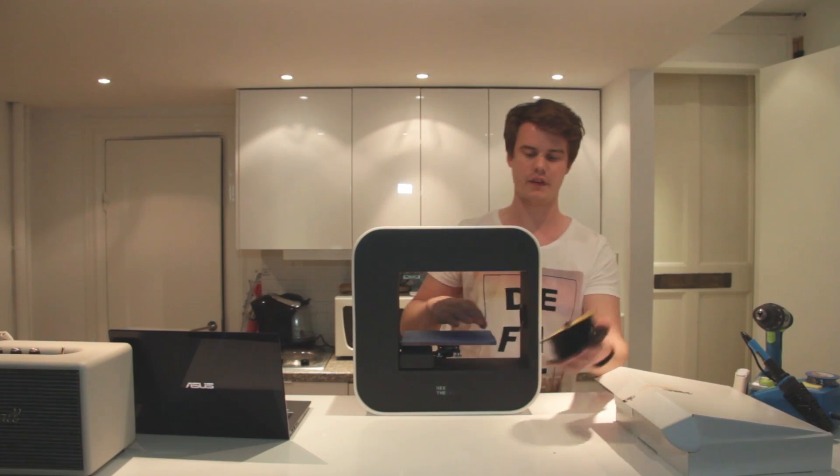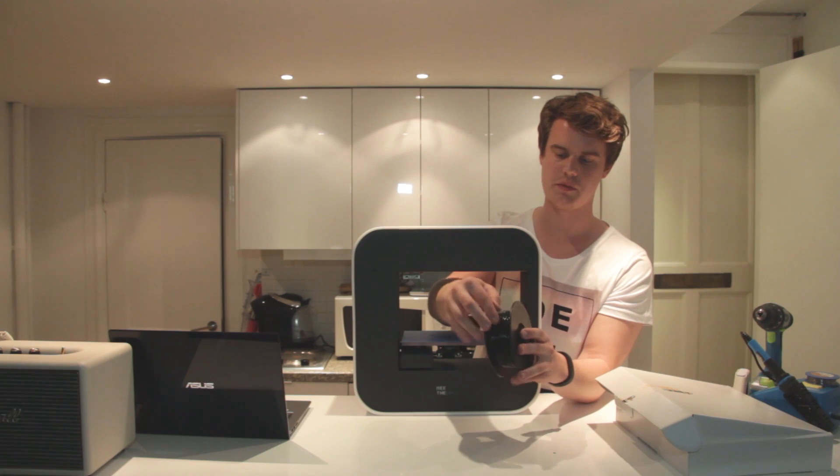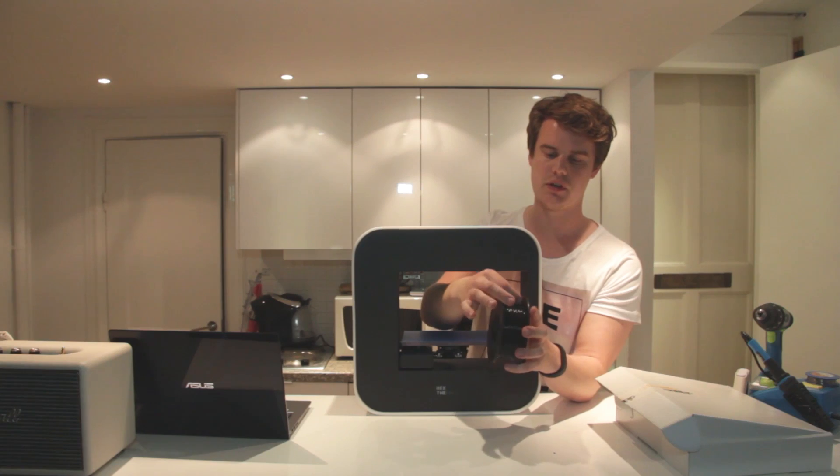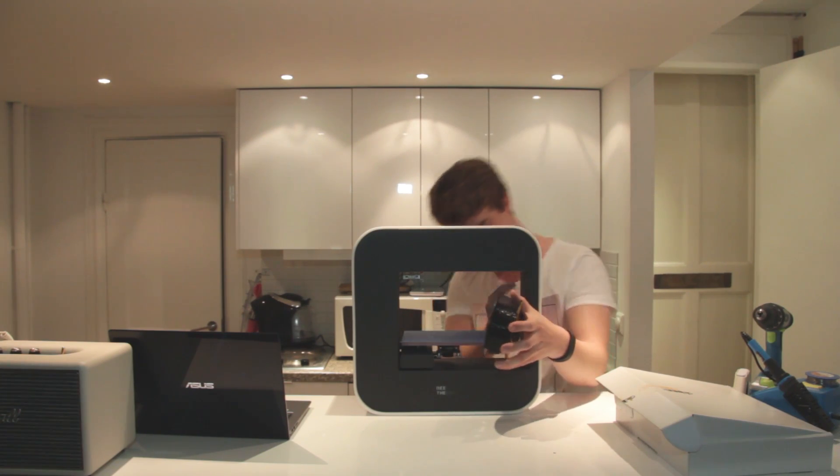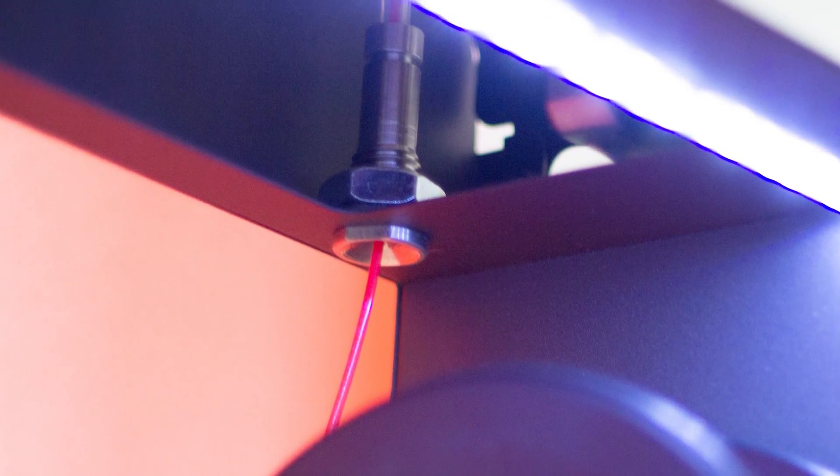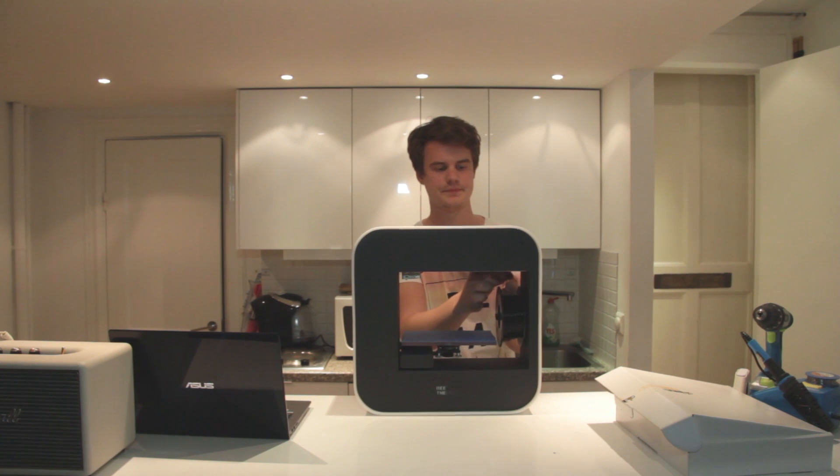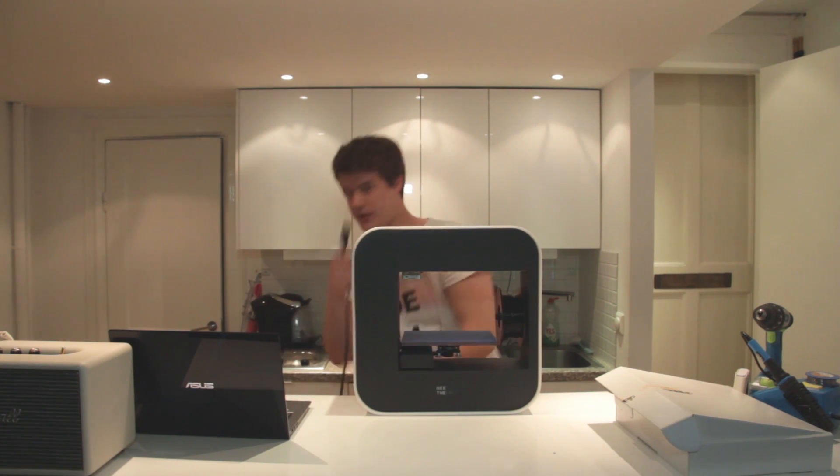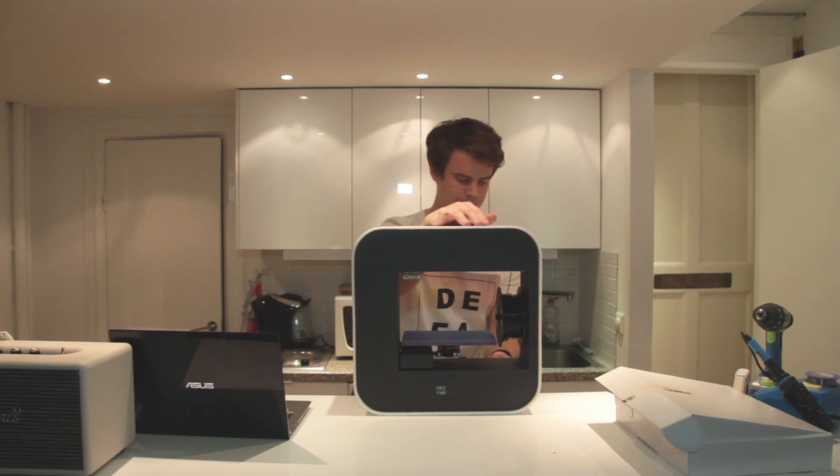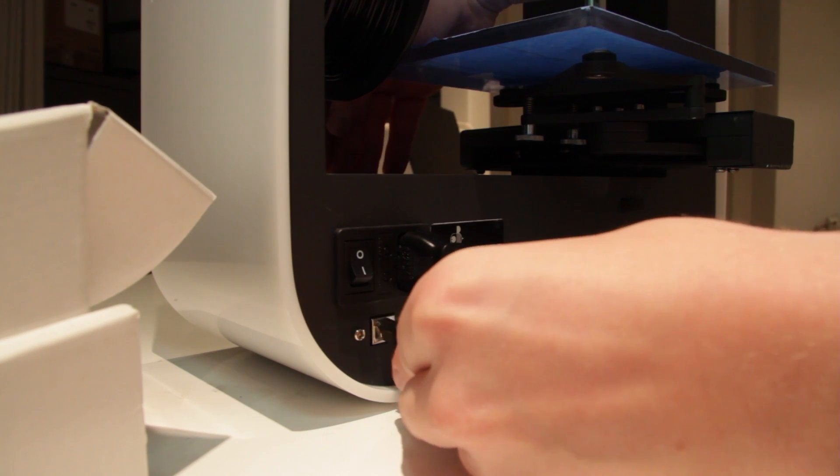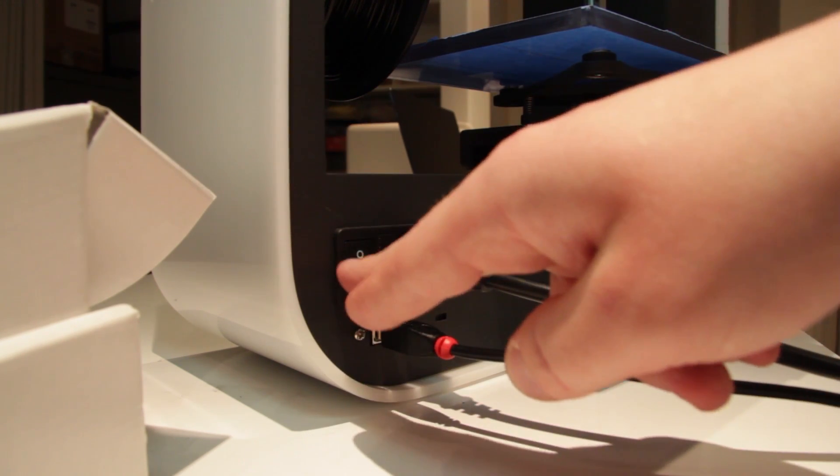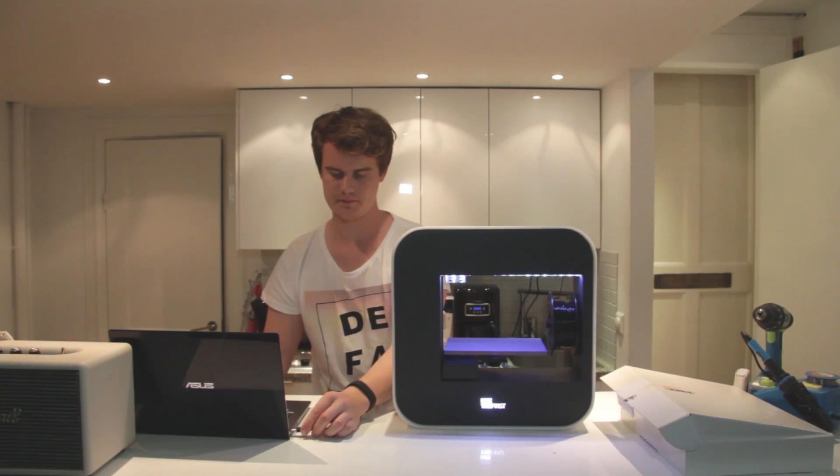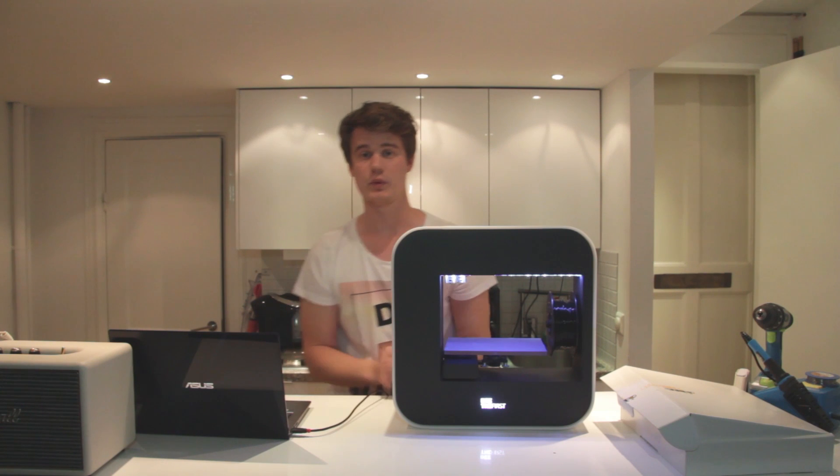So the first thing you want to do is to load the filament here on the spool. And make sure that you have the filament going from inside here. You can see there is a small container up here for the filament to go in through. Just put that here and start loading the filament in. Like so. Next step is to take the power cord and plug it in here on the back, along with the USB cable. Then you can start the machine and plug it into the computer. And then we will take it from there.